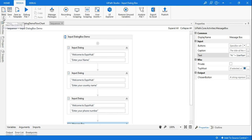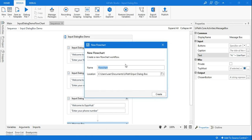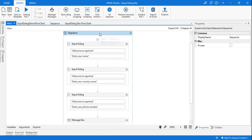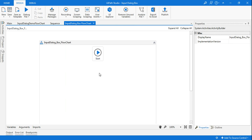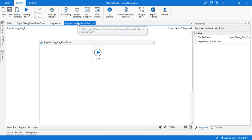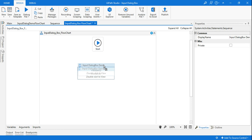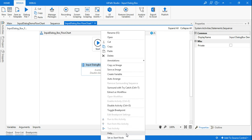Now let's create a flowchart and try the same design. I've already created the sequence so I'll just copy it, go to the flowchart, and paste it. All four activities are now inside the sequence within the flowchart. I'll right-click and set it as the start node so it gets connected.